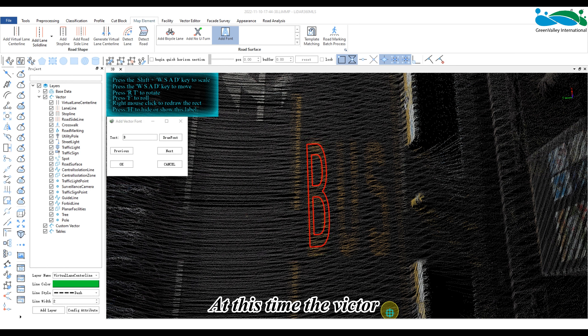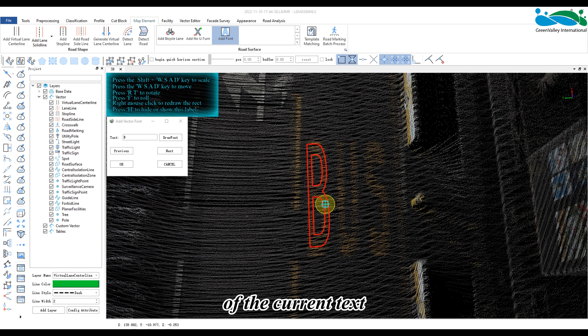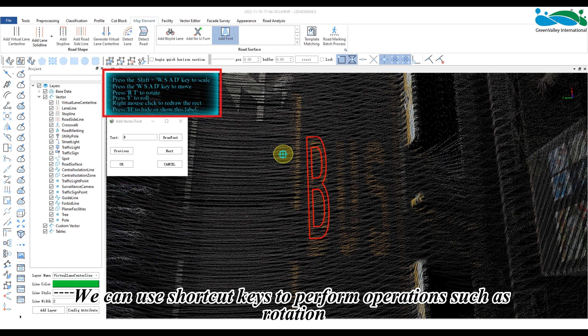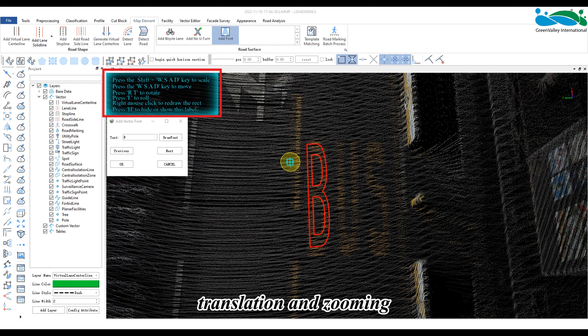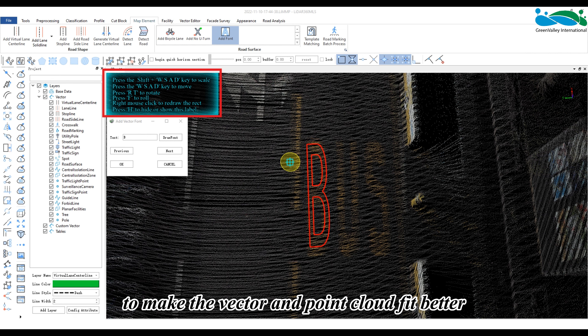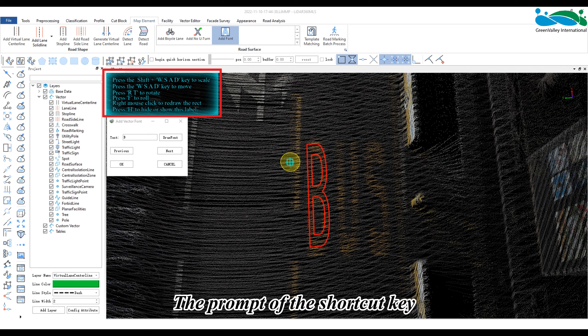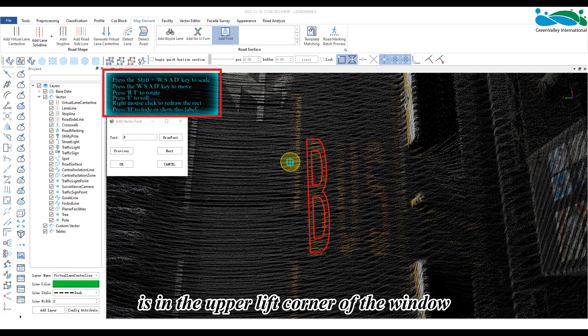At this time, the vector of the current text is displayed within the scope of the outer box. We can use shortcut keys to perform operations such as rotation, translation, and zooming to make the vector and point cloud fit better. The prompt of the shortcut key is in the upper left corner of the window.